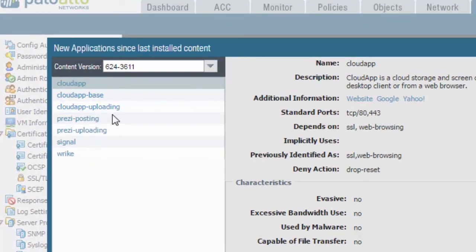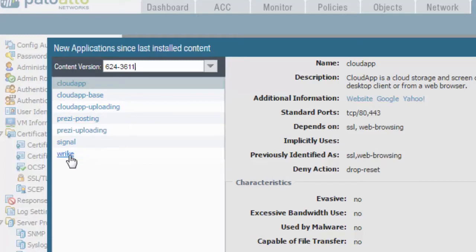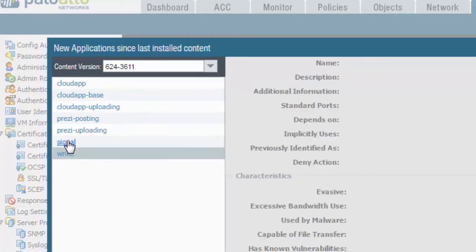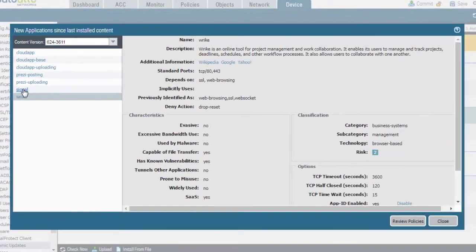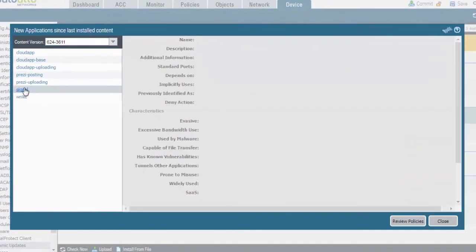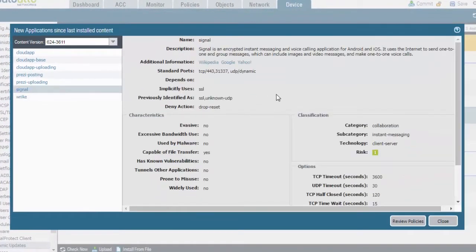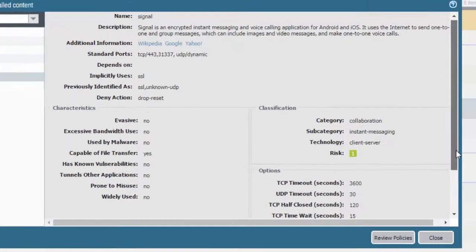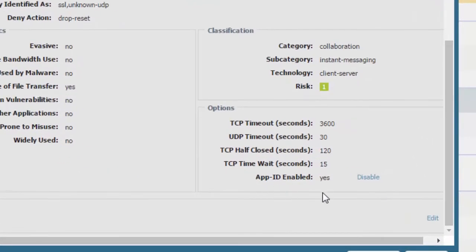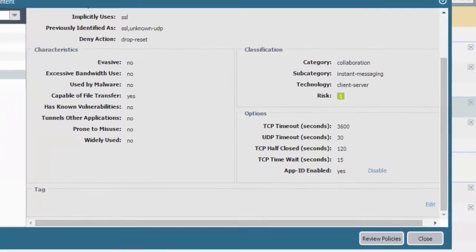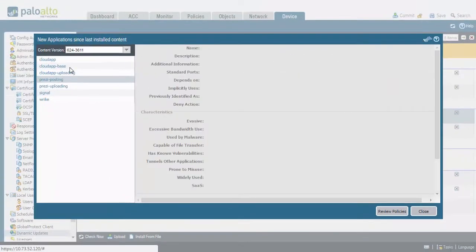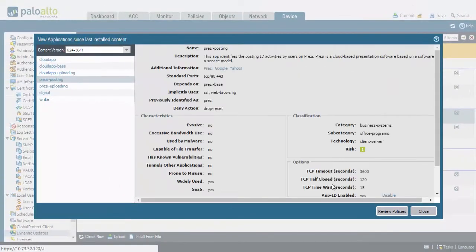CloudBase, Prezi, Signal, Wrike. Each one of these is going to show you the application name, it's going to show you all the details of it, and each application has the ability to disable it or enable it prior to you installing it.